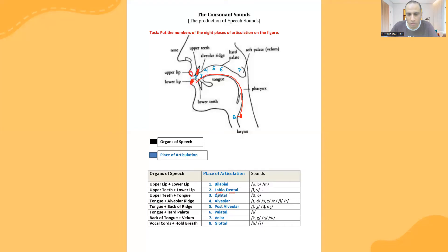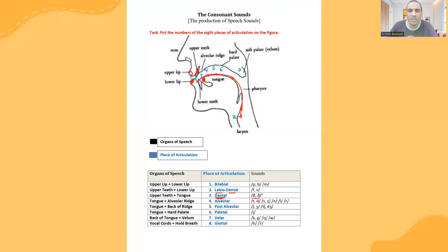Then we move on inside to dental. Dental means the teeth — the teeth with what? With the tongue. This is the blade of the tongue: tip, front, middle, back, root. Dental means the upper teeth with the tongue — specifically, the upper teeth with the tip of the tongue. Together they make these two sounds. Try it: the upper teeth with the tip of the tongue.